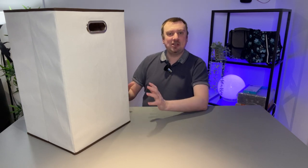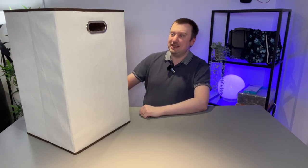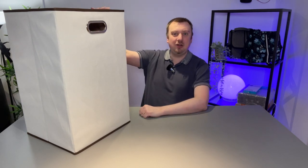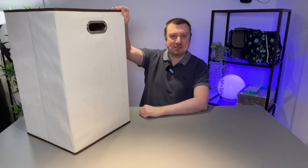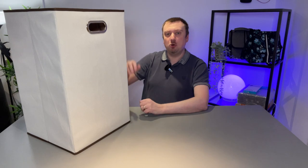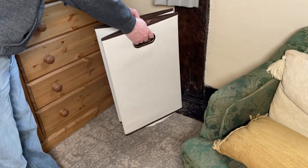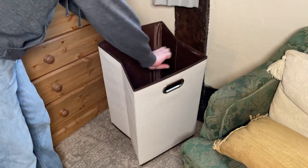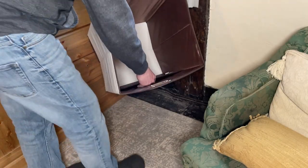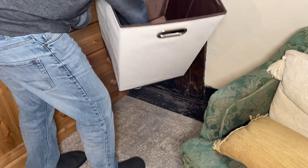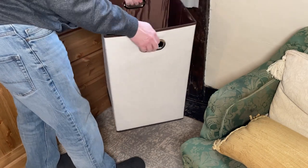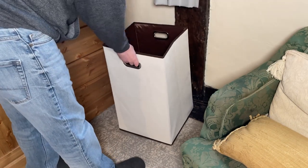Hey folks, Simon here from Simon's Reviews and today we're taking a look at the Amazon Basics laundry basket. Now the wife and I purchased this for our use, so this is not a sponsored video.